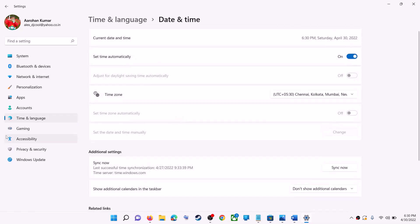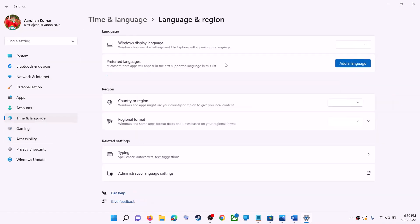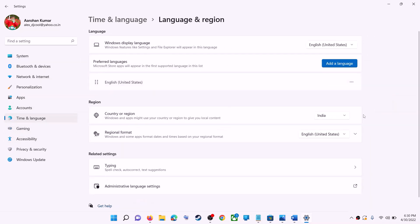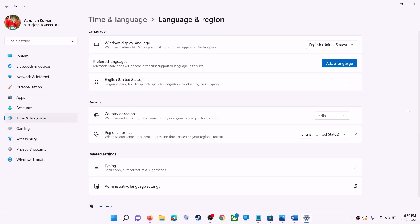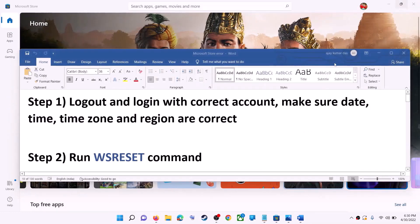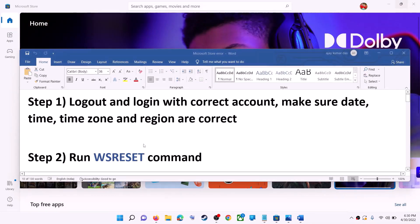Also make sure the right country is selected. Click on time and language, then go to region and make sure the right country is selected. Now try to install the application.